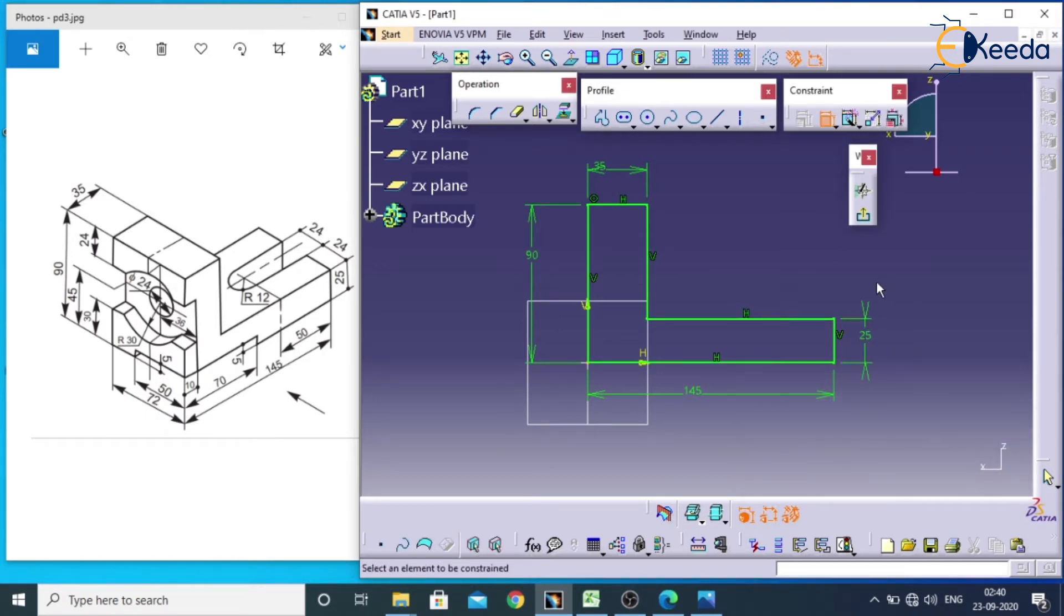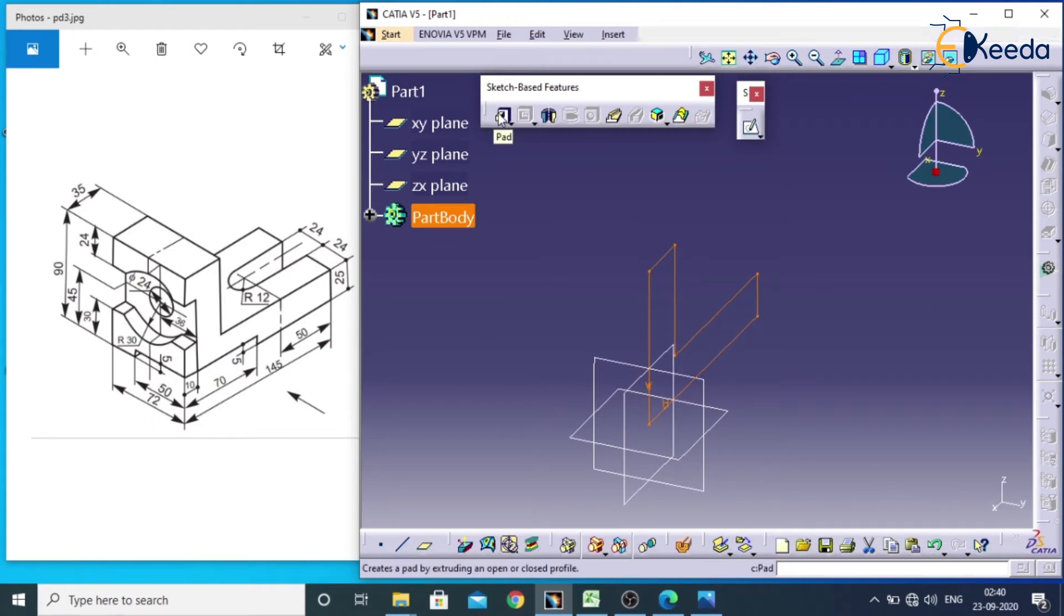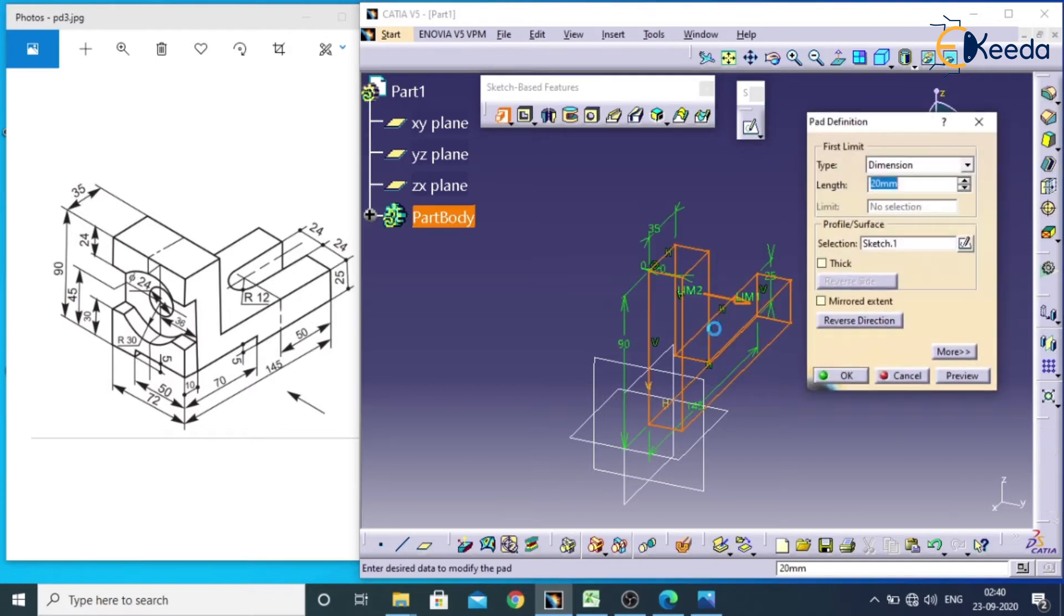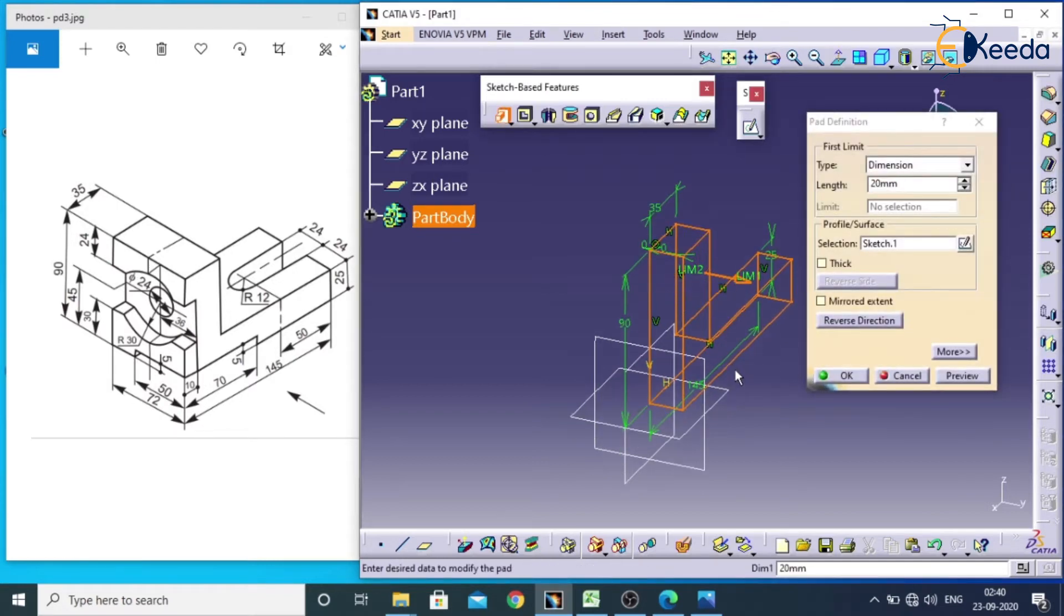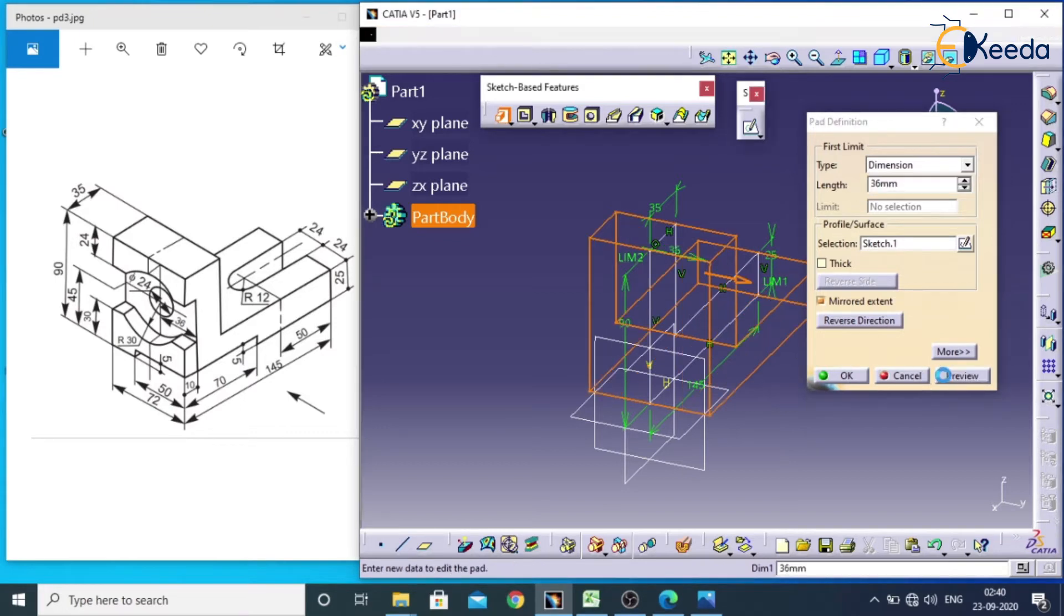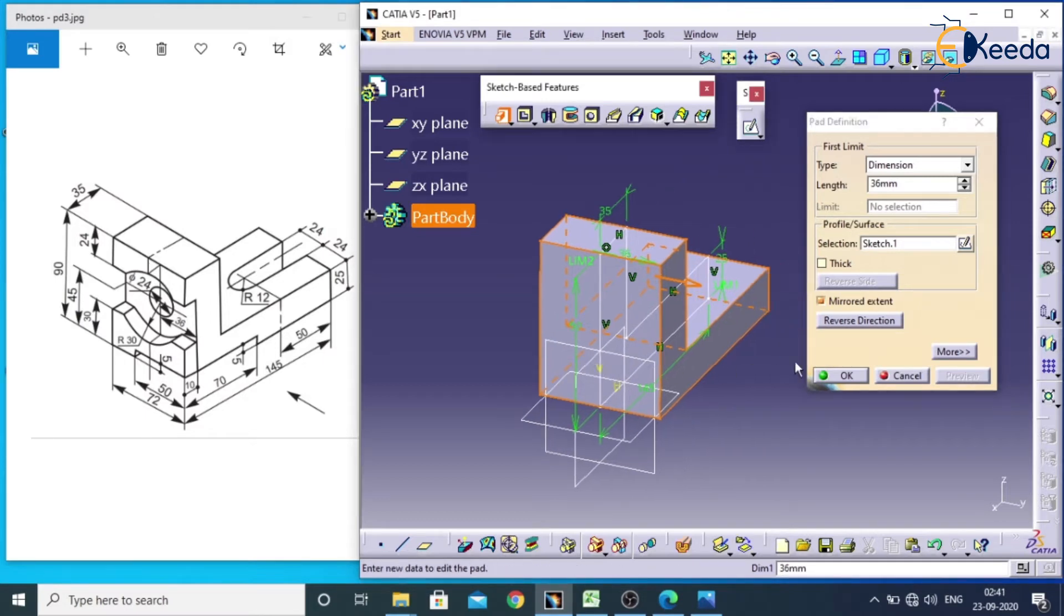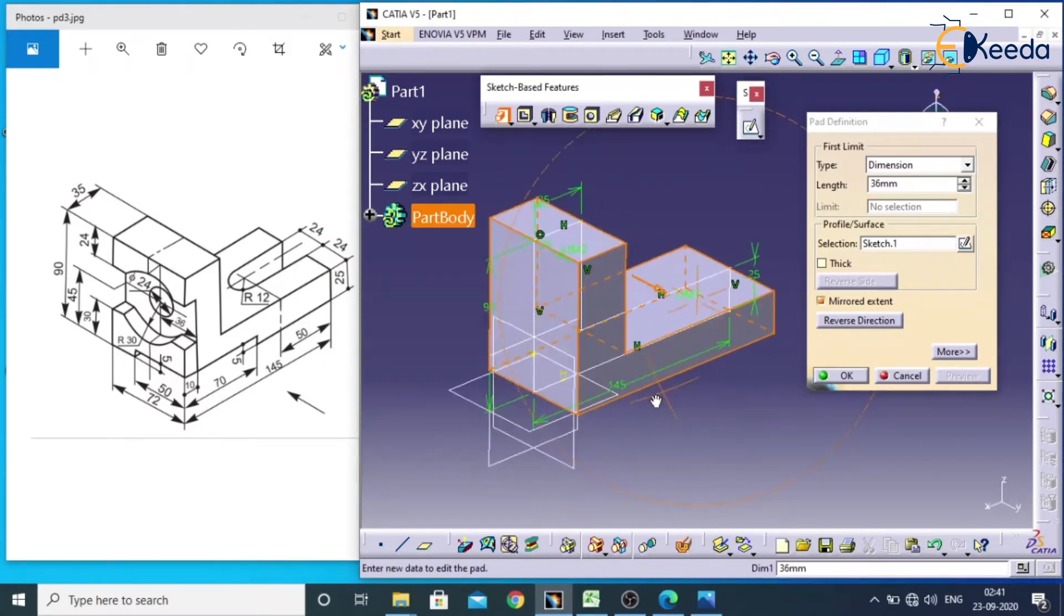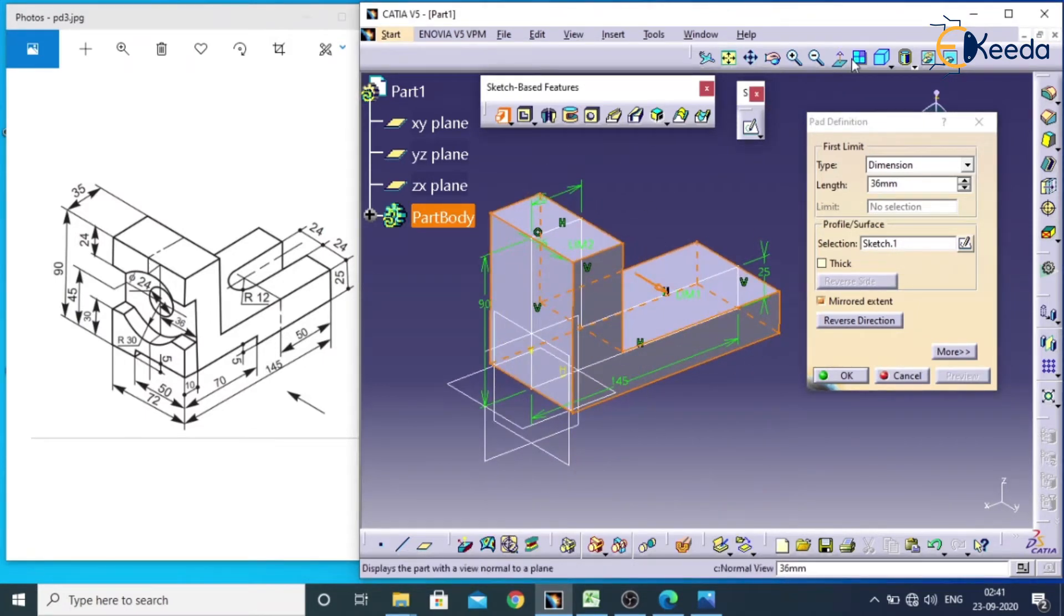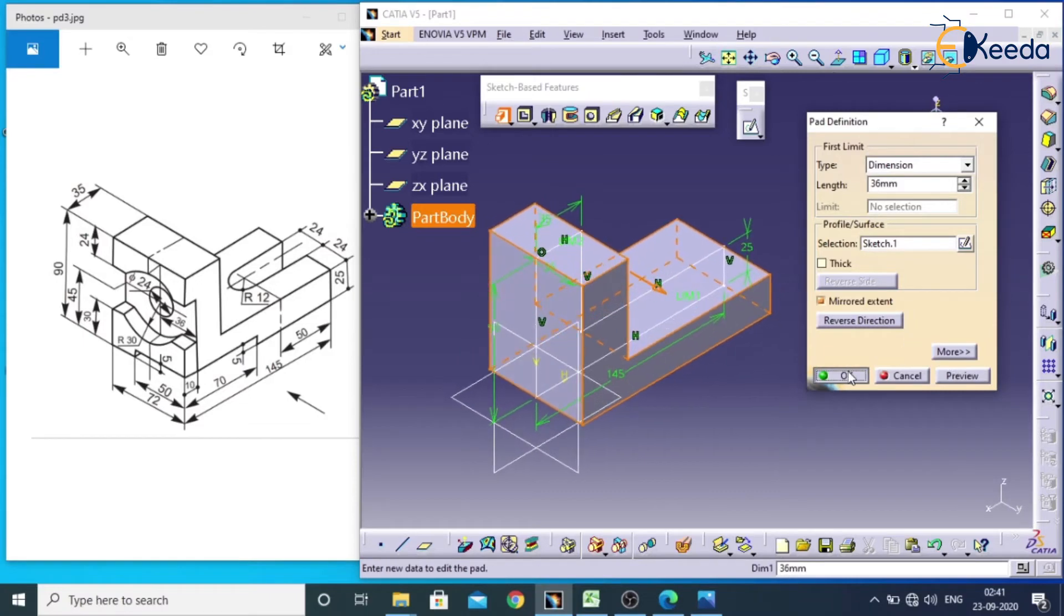Now we have to exit from here. The complete length of this particular model is around 72, so I will select pad. If I am using mirror extend, 72 means I will take 36 for getting complete 72, this side 36 and this side 36. And give OK.